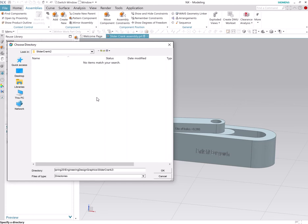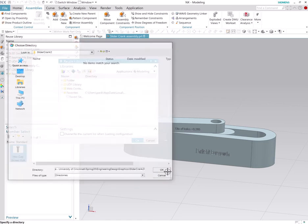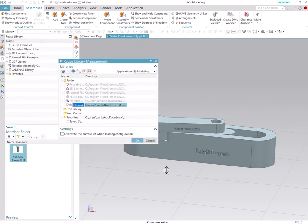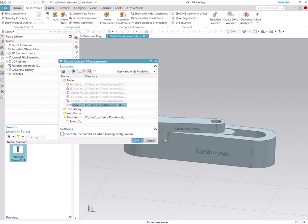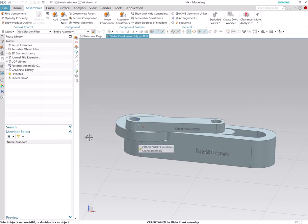That's my folder slider crank 2, so I'm gonna click OK and I'm okay with that. So it just came up here which is fine, I'm okay with that, I'm gonna say OK.